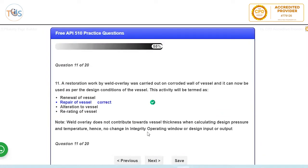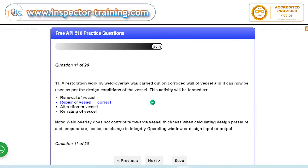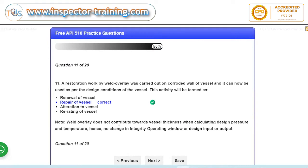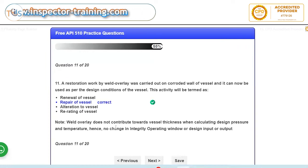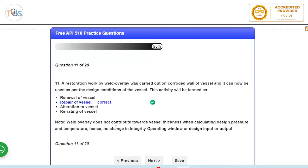Restoration work: repair is always a restoration work. We don't have anything as renewal work. And alteration means a change in integrity, operating window or in changing design or whatever. So that's called alteration. Re-rating is an outcome of alteration which means an increase or a decrease in any integrity operating window parameters. So repair is always a restoration.